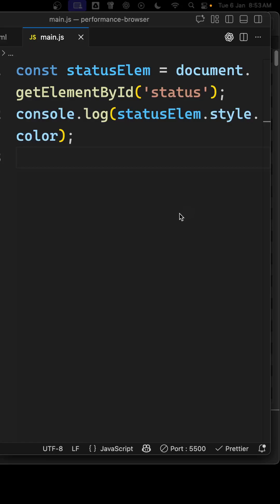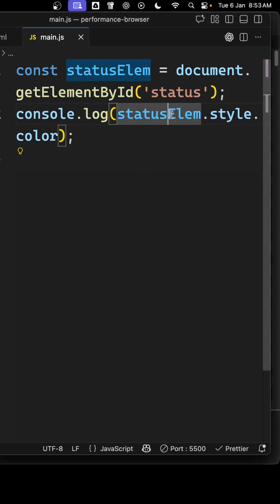Hi guys, so normally if you want to get the document.getElementById status, the style color of this one. Normally we will try to do console.log style.color.